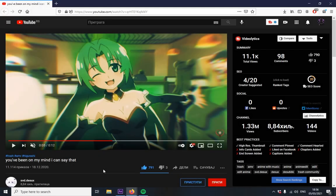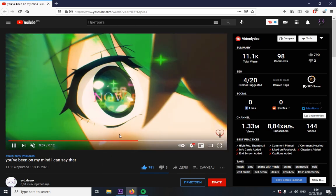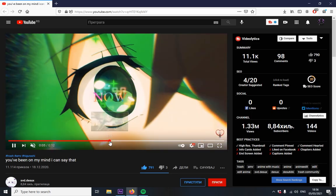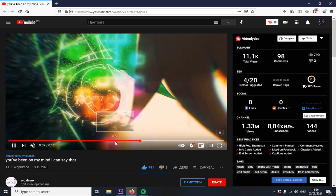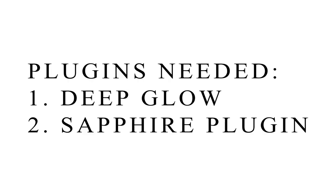Alright so I recently came across this really great edit by Desux and I really like this little text rainbow text effect so I decided to make a tutorial on it. Yeah I forgot to mention for this tutorial you're gonna need deep glow plug-in and sapphire plug-in.